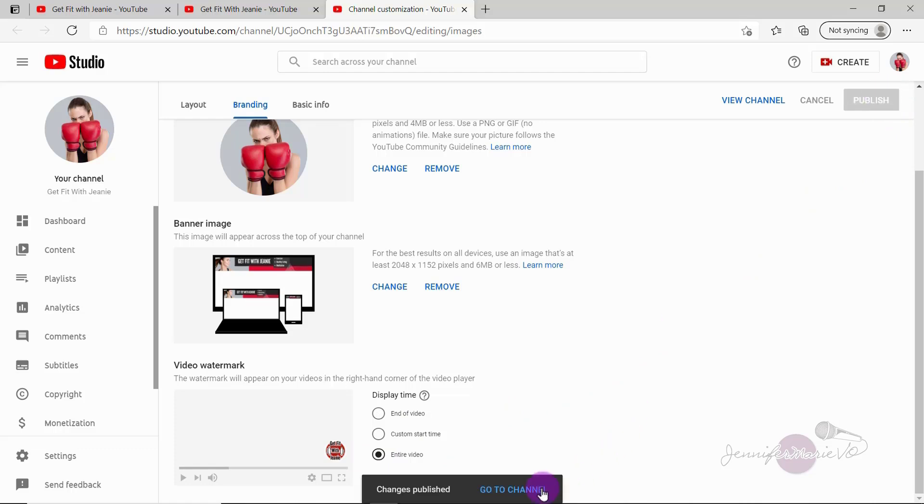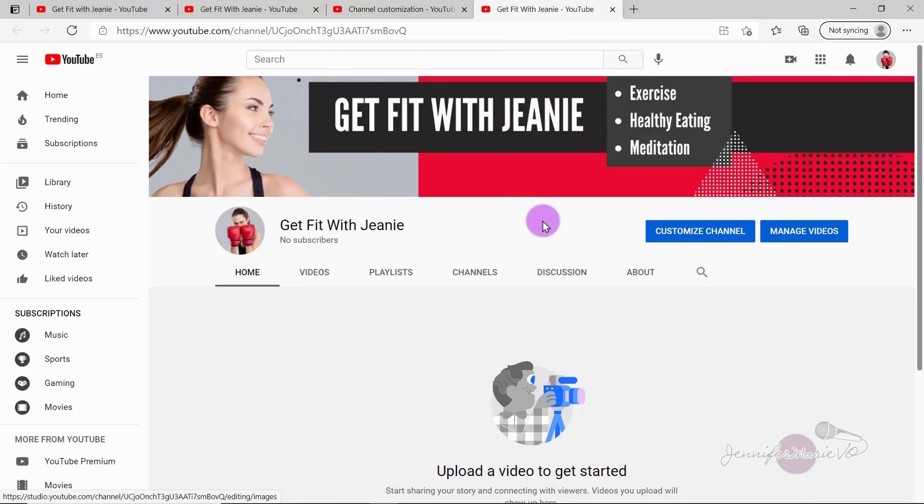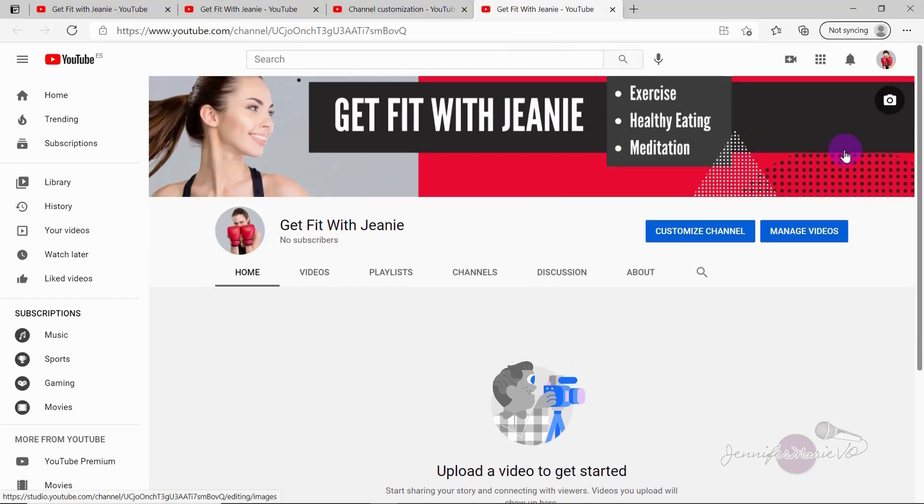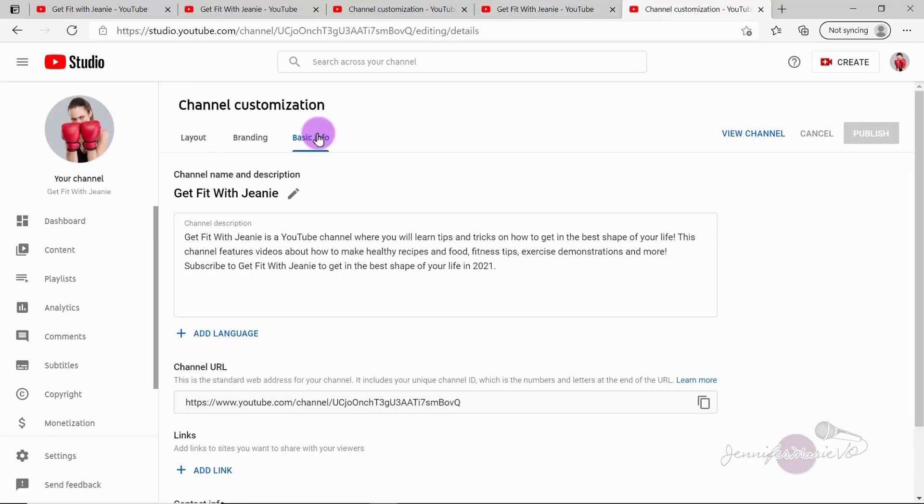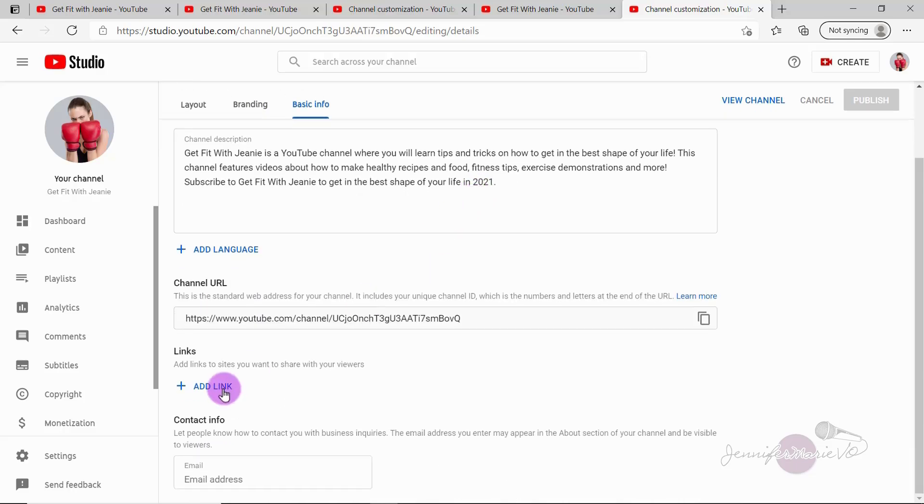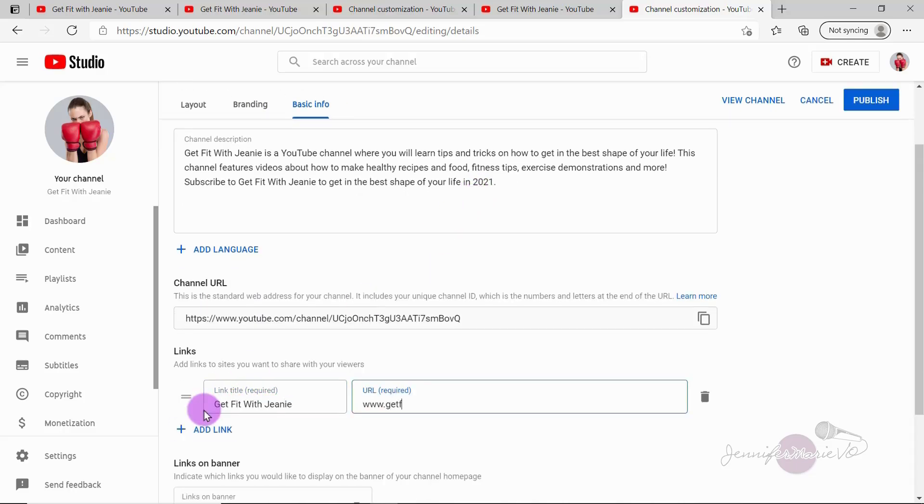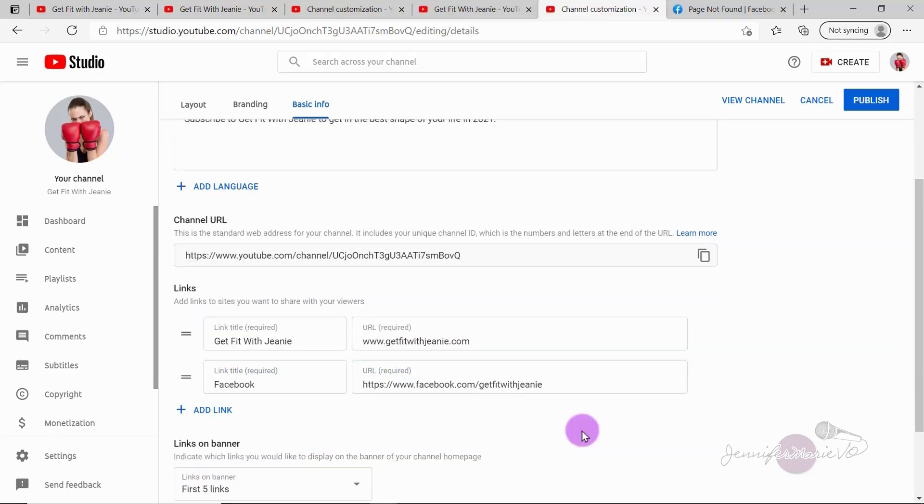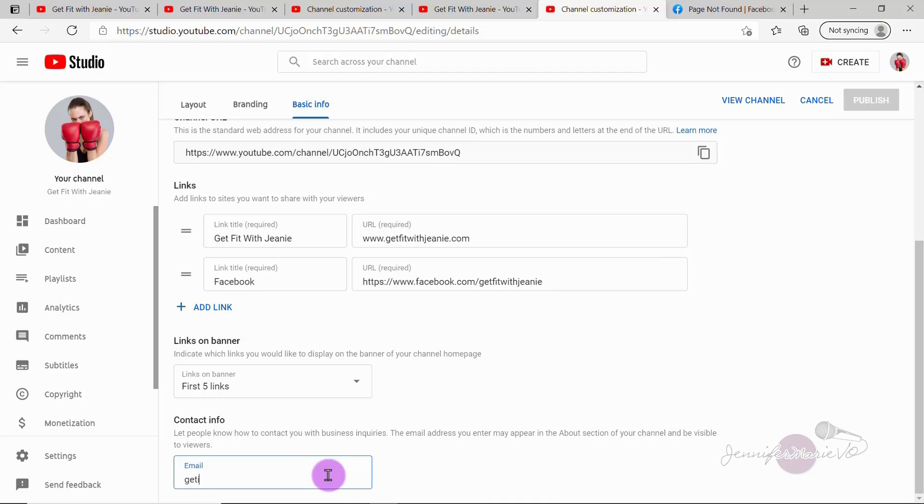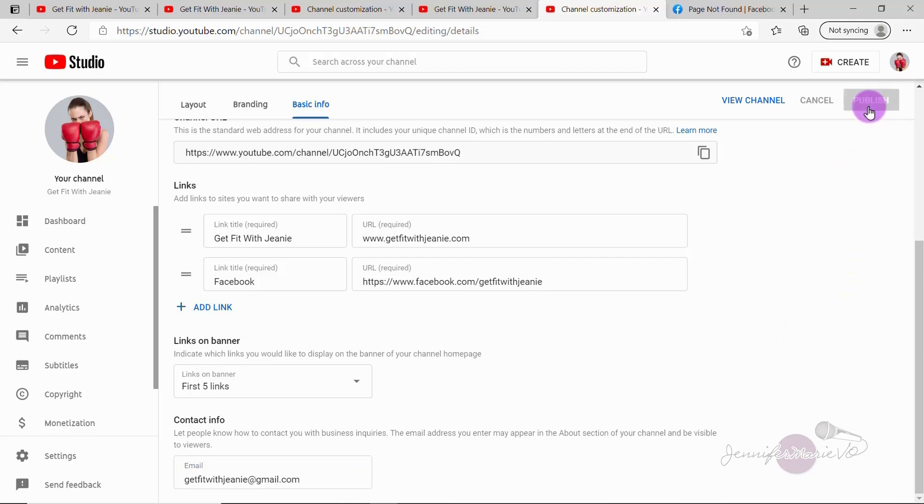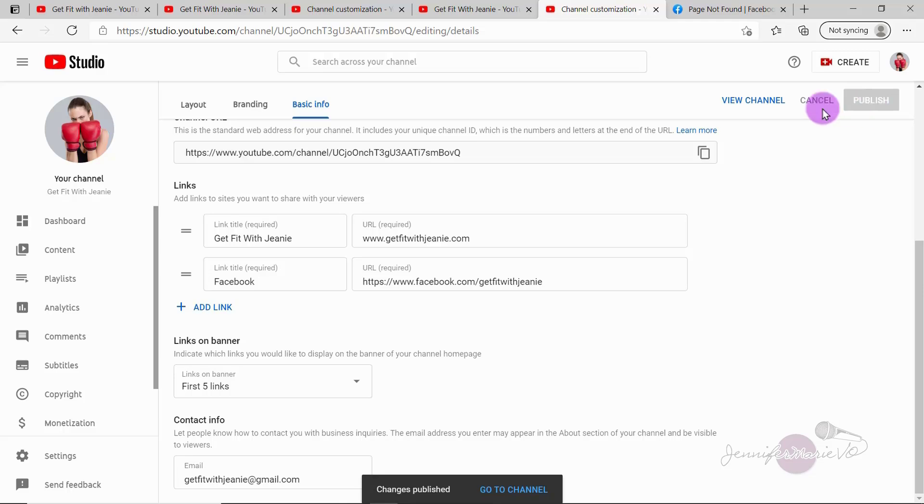So now let's click go to channel. And now you can see here we have a really nice channel, we've got our profile image, we have our banner and everything is visible. Now we're going to click on customize channel. And we're going to click on basic info. And let's say afterwards, now you've created a Facebook or an Instagram, you can go ahead here and add in any links that you want. Under links on banner, choose however many links you want to show up on the banner, I recommend doing all of them. And that way, people will have more access to all of your different links and can connect with you on all of your different links, whether that's your website or your social media, you can also put in a contact email address, in case people want to contact you with business inquiries, make sure to click publish.